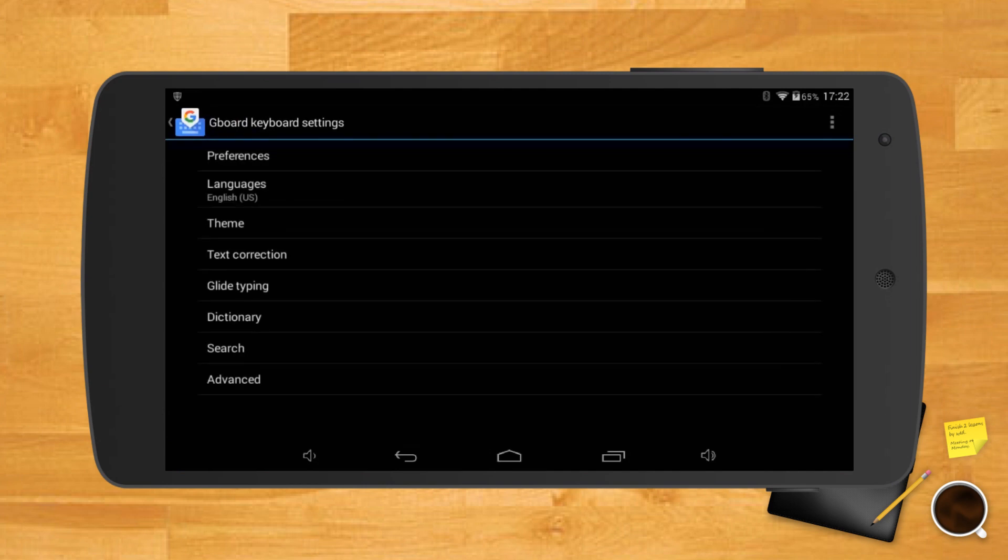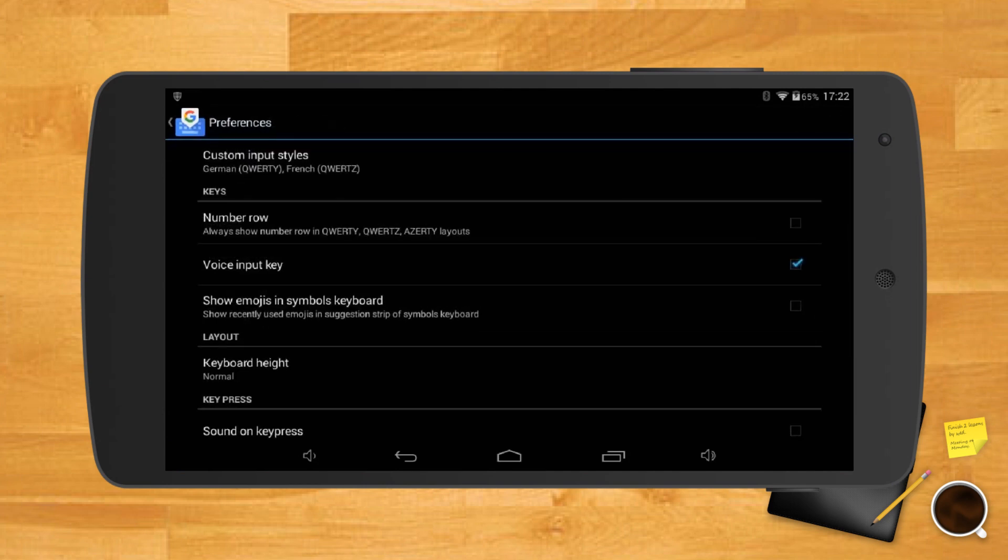So to add a number row, long press on the Google symbol followed by the three vertical dots, preferences, number row.